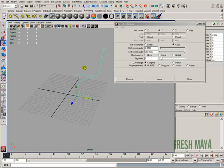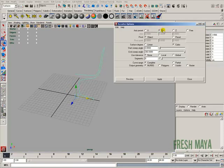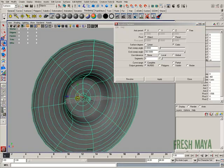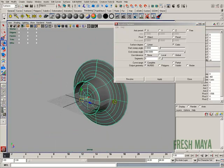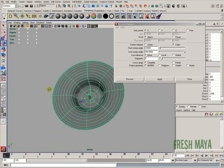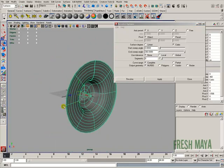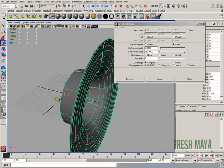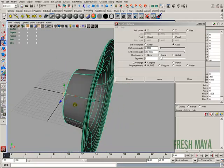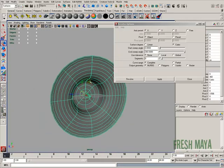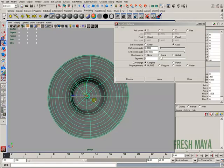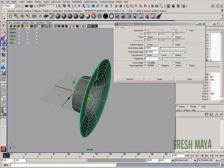Right now we're revolving around the Y axis. So if we wanted to revolve around the X axis, I could click this axis preset to X. And now if I click on revolve, you'll see that we get a different shape here because instead of revolving around the Y axis, we are now revolving that same curve around the X axis.